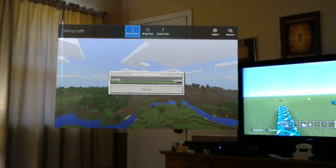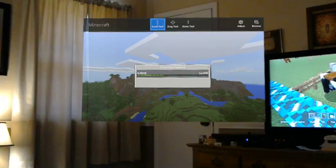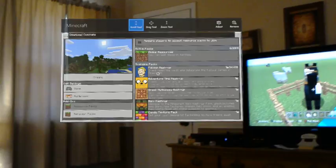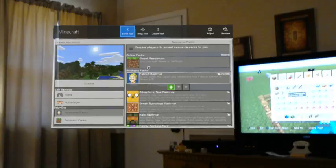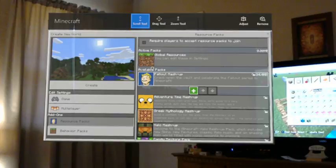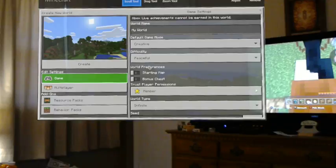Hi. Hi. All right. Let's see. I'm going to add that. And let's go to... Damn. Wow. Let's go create. All right. So it's a little laggy. But that's okay. Creative, peaceful... World type... Infinite... Wow.